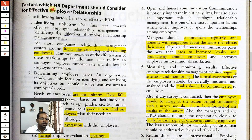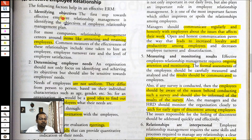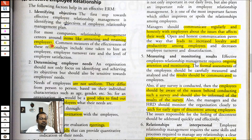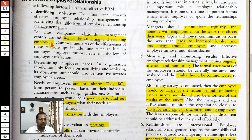The factors which the HR department should consider for effective employee relationship management: the first is to identify the objectives — why you need ERM. Your goal should be very clear. They want to attract and retain employees; these are two important aspects. In today's competitive world, a major challenge is to retain employees because they get experience and then join bigger companies that pay them more. So attracting and retaining employees is the main objective of ERM.